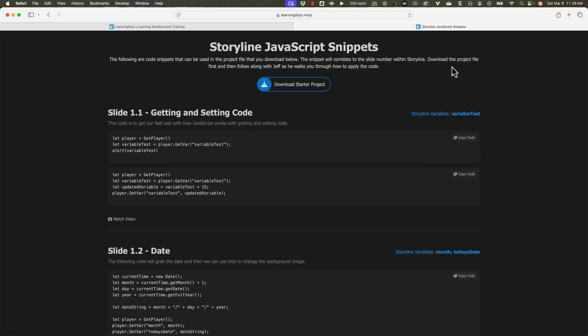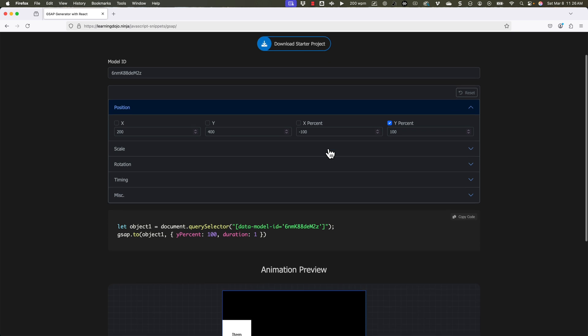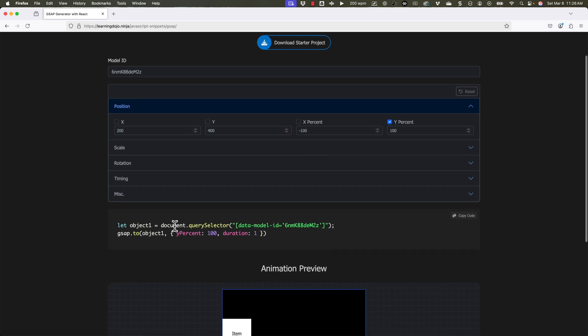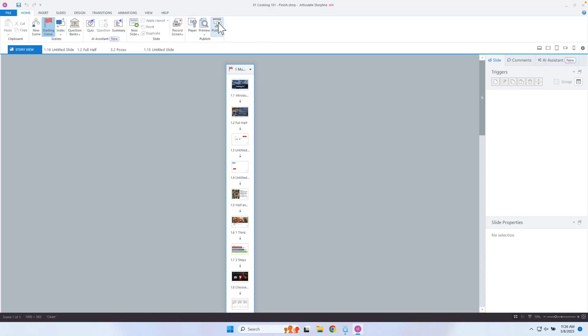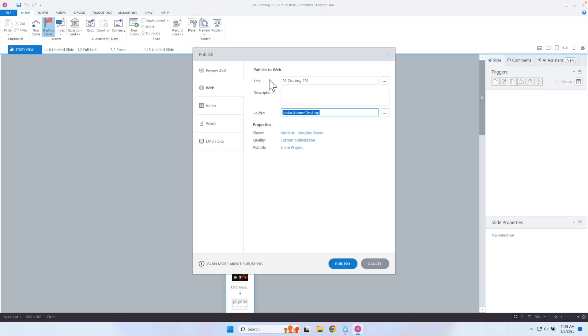I'm going to pull this up here too. In my GSAP tool there is also a query selector that's going through and getting the data model ID. There is a more simplified way to do all of that, and that's what we're going to cover today. Let's dive in and show you exactly the types of things that you can reference and where you can find this information.